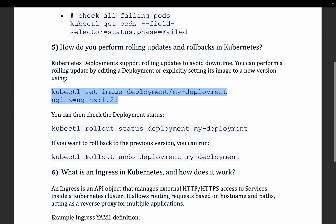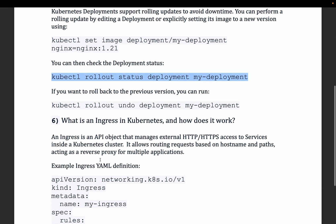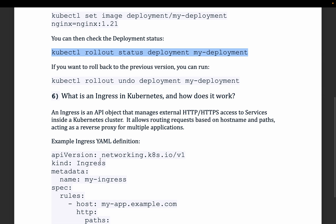If you need to roll back a deployment, you can use the kubectl rollout command to revert the deployment to the previous version.